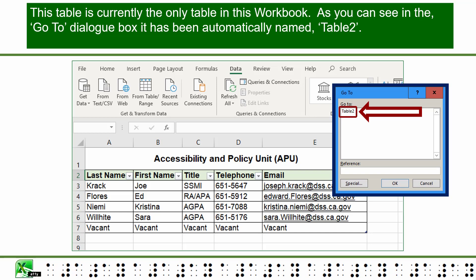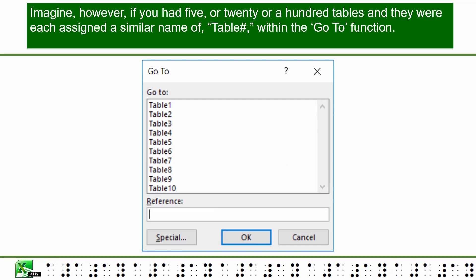This table is currently the only table in this workbook. As you can see in the Go To dialog box, it has been automatically named Table 2. Imagine, however, if you had 5, 20, or 100 tables, and they were each assigned a similar name of table number within the Go To function.